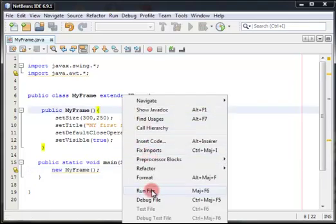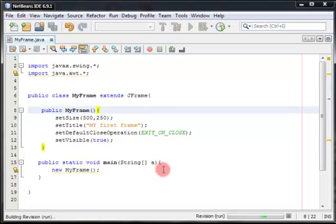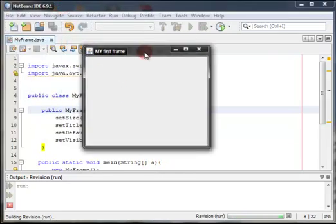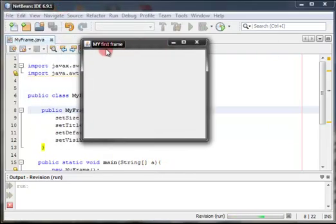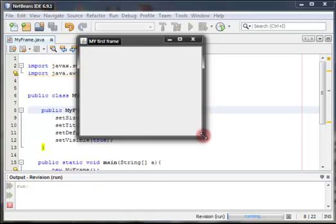So run file. Here we are. There's a frame here, and the title is my first frame. This frame has a dimension of 300 in the width and 250 in the height.